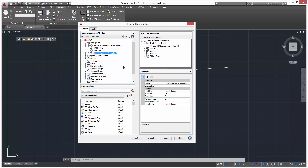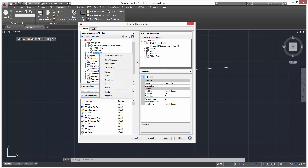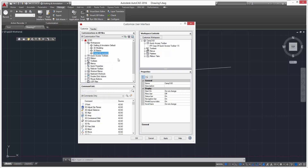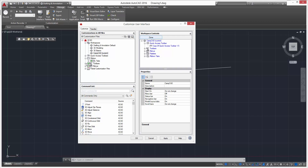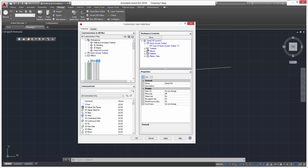Rename it — there's our new custom workspace. Make sure you set it as current so we're now working in our custom workspace. From here we can go to Custom Workspace, click Ribbon, open it, and open Tabs to see all the available tabs.